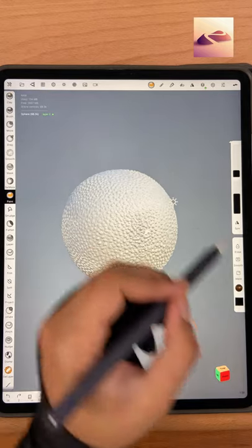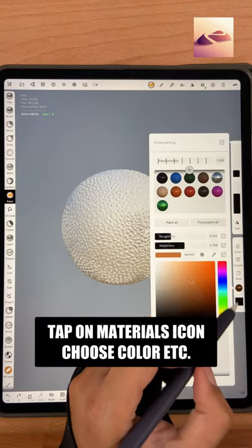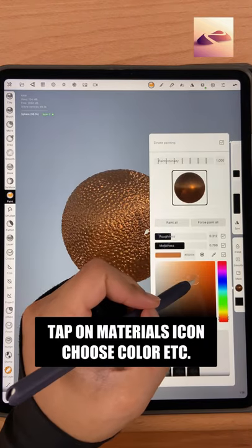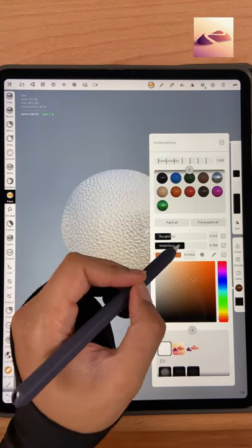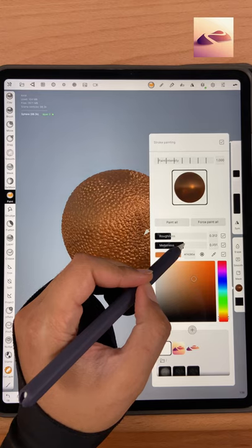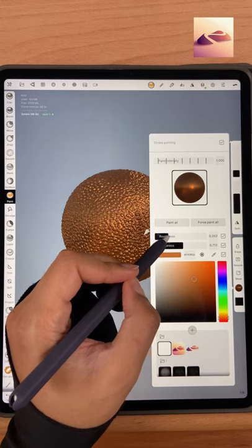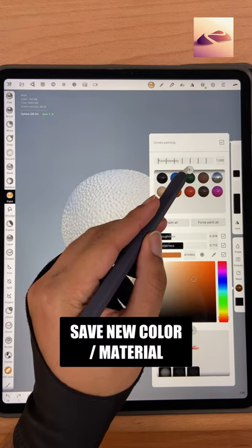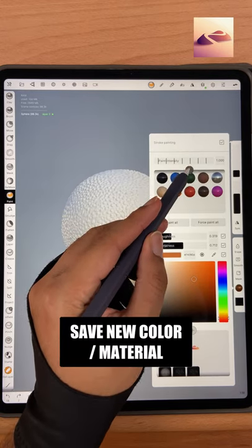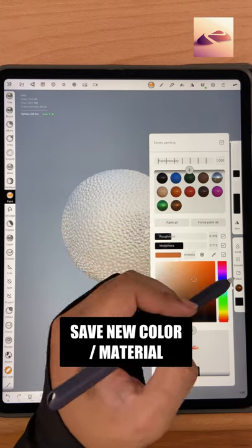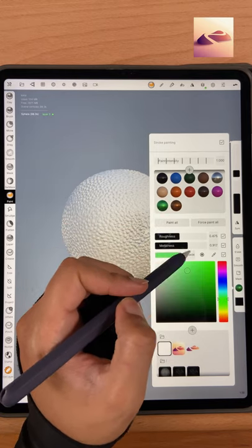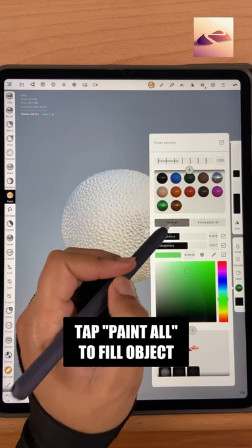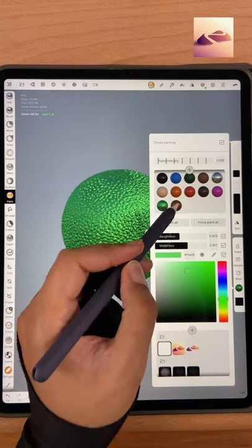Tap on the materials icon and choose your color and adjust the roughness and metalness. Save your new custom material by tapping on the plus here. Fill your object by tapping on paint all.